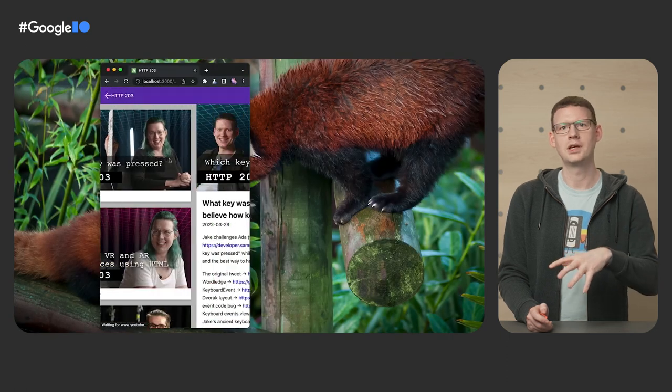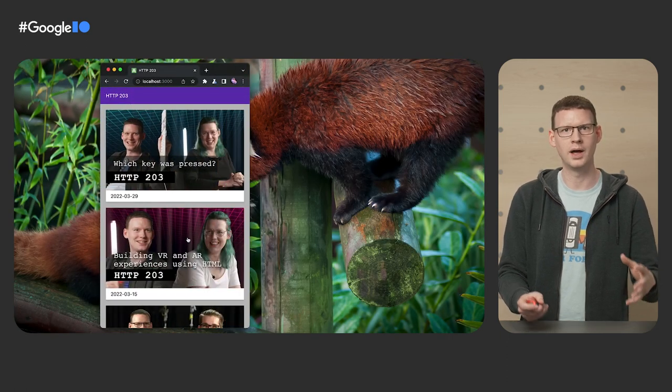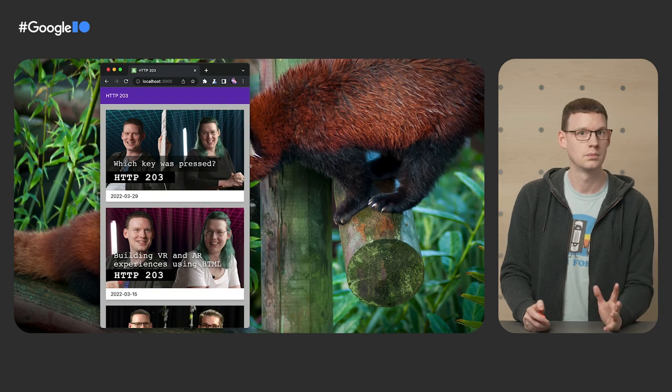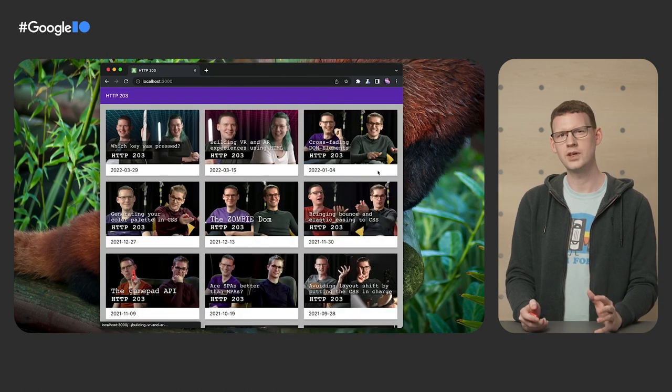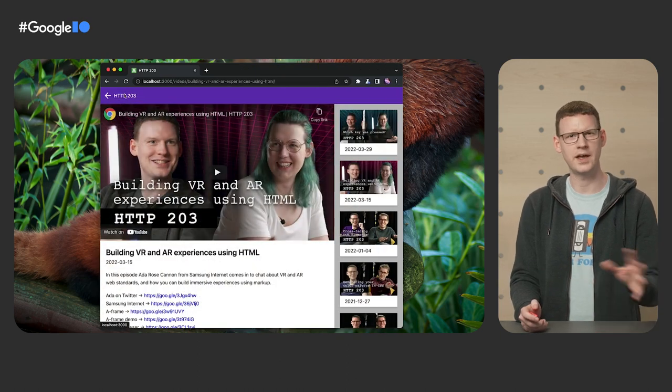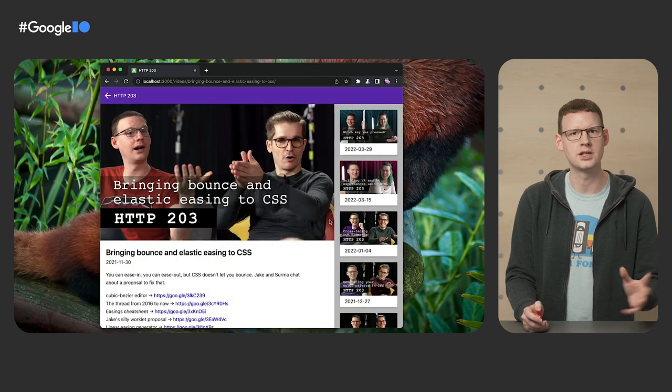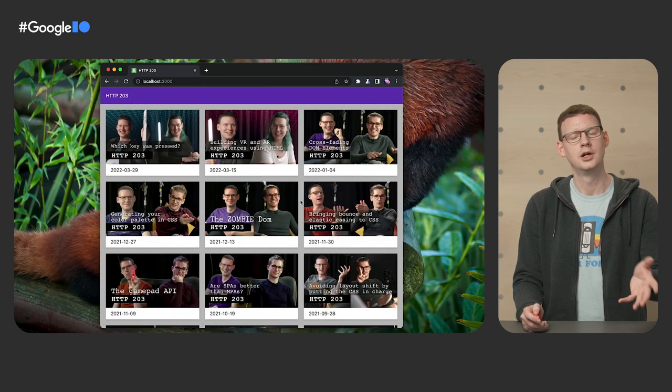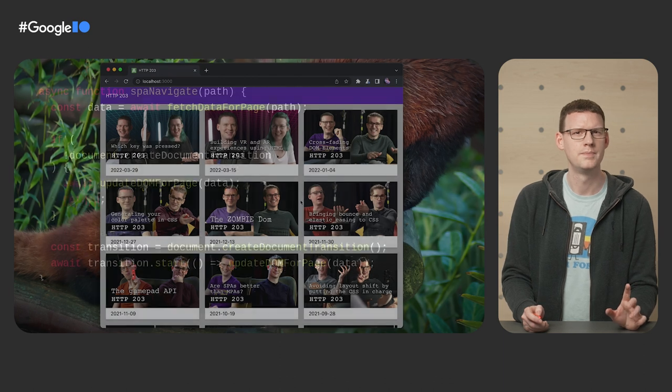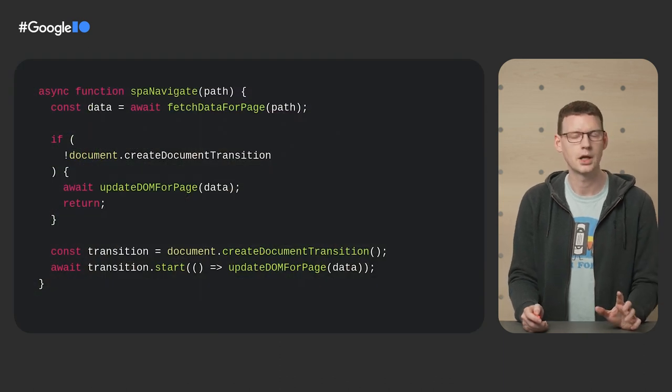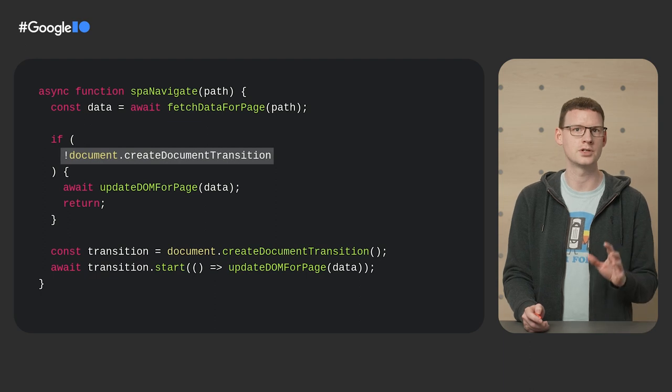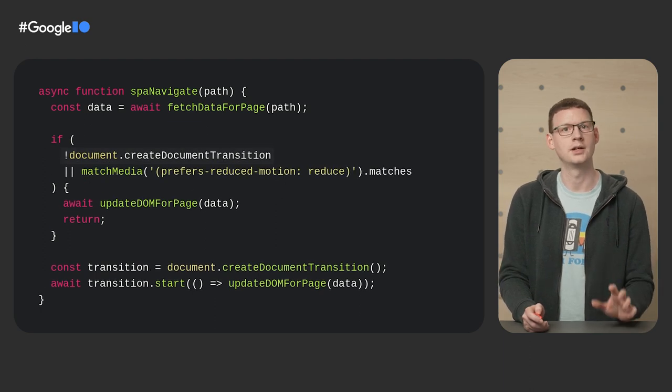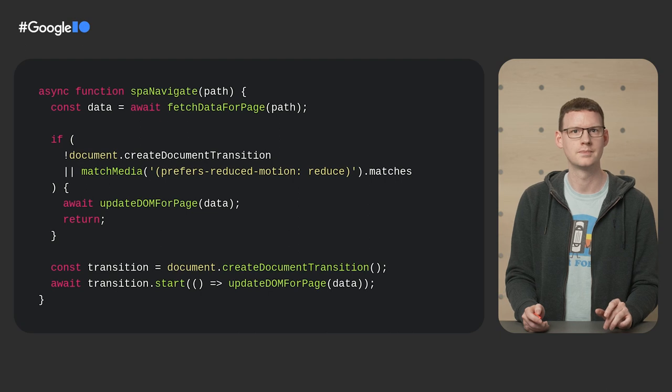That means we can keep our previous transitions on mobile, where the whole thing slides from the side. But over on desktop, we can have something a bit more subtle, like this fade and slide. I don't know. I just made this up. I'm not a designer. You could probably think of something better. But while we're being responsive, here's the code from earlier that triggers the transition. Currently, the transition is skipped if the browser doesn't support the API. But let's also add a check for prefers reduced motion.